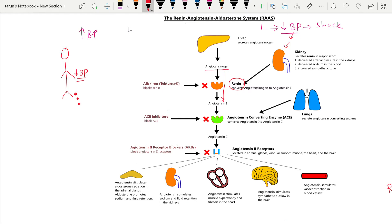Once angiotensin 1 is formed, it moves in the circulation and goes to the lungs. In the lungs there is an enzyme known as angiotensin-converting enzyme (ACE), which converts angiotensin 1 to angiotensin 2.